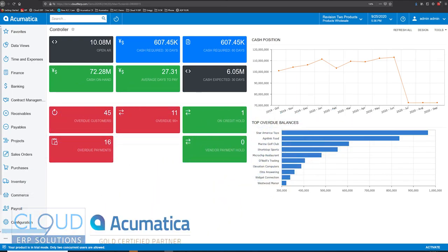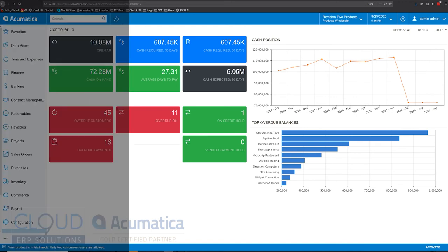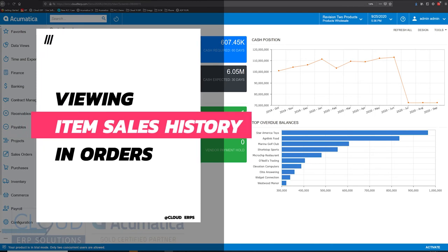Hello and thanks for watching this video and subscribing to our Cloud9 ERP Solutions channel. In this video we're going to show you how to look at sales history.